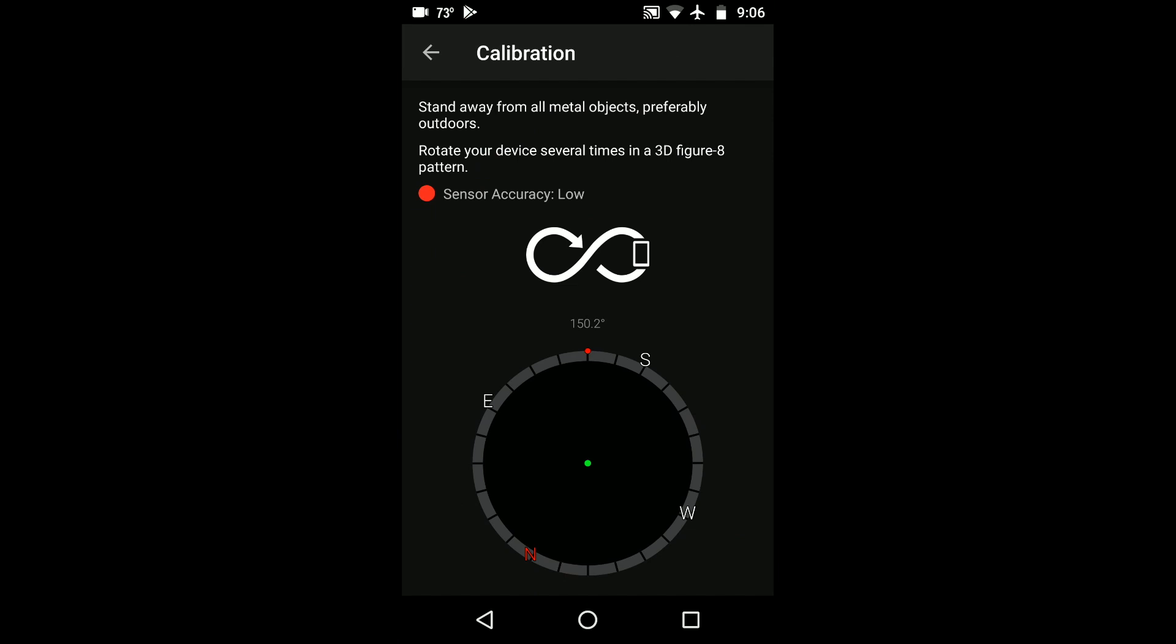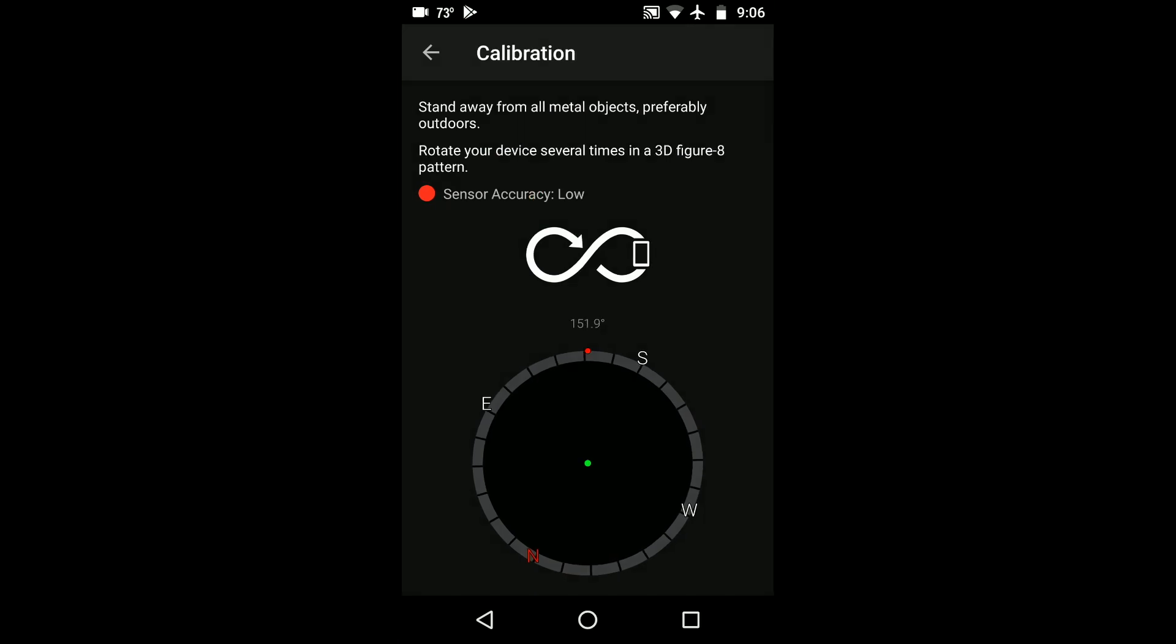In this case, you can see that the sensor accuracy is low. We're going to calibrate the internal compass until the sensor accuracy is high.